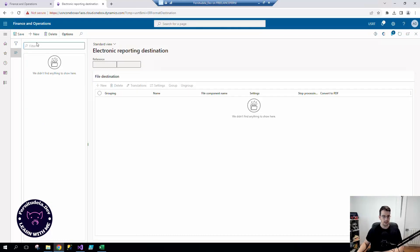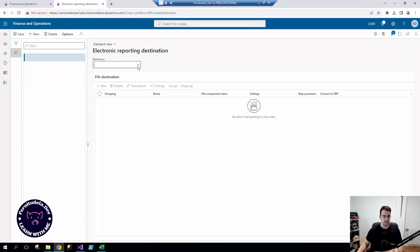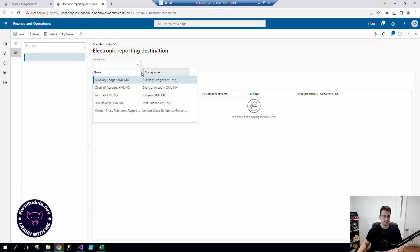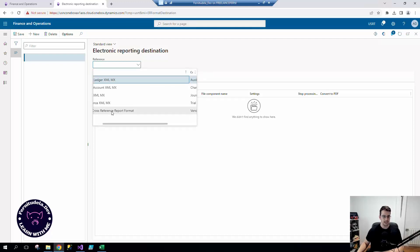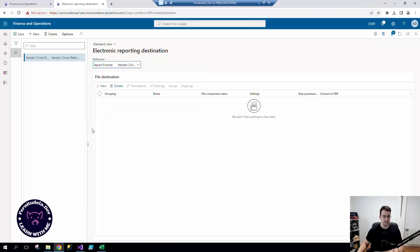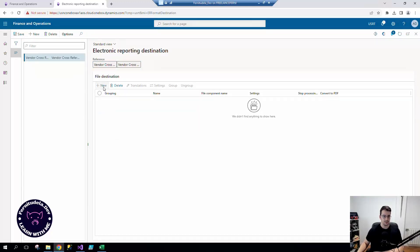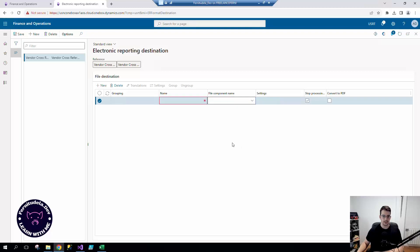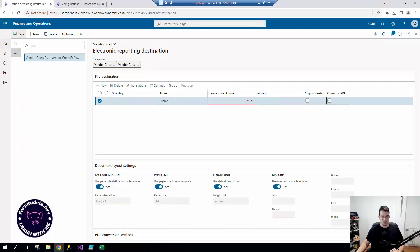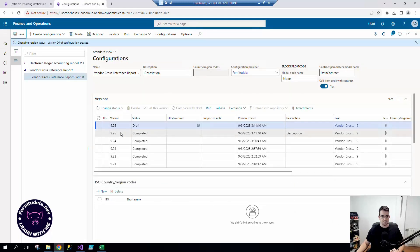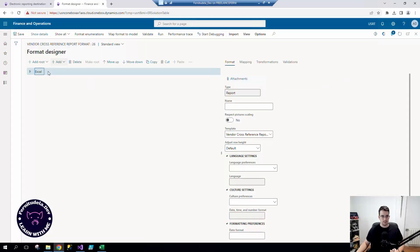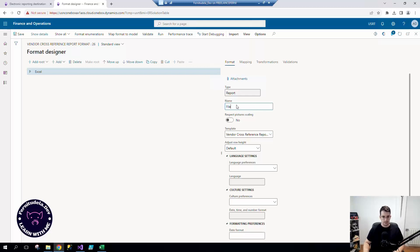So we have another functionality that it's the electronic reporting destinations here. And it's so simple as like this, you select your format, save, you create a new format file destination. This is empty because I didn't fill something. I didn't put the name here. So let's call it file.